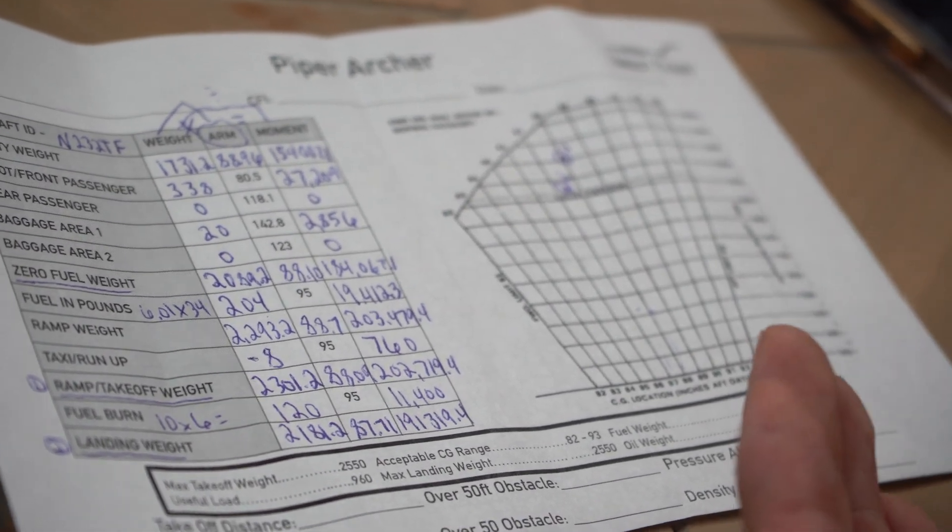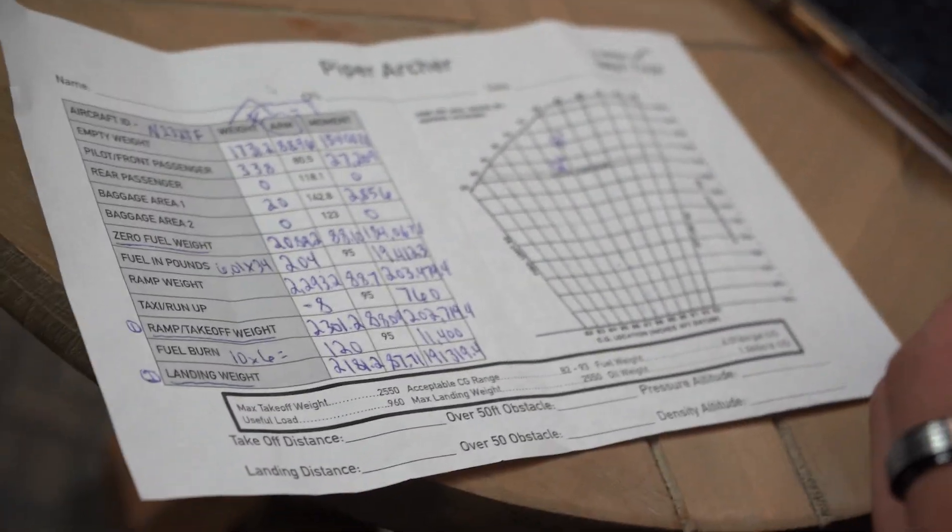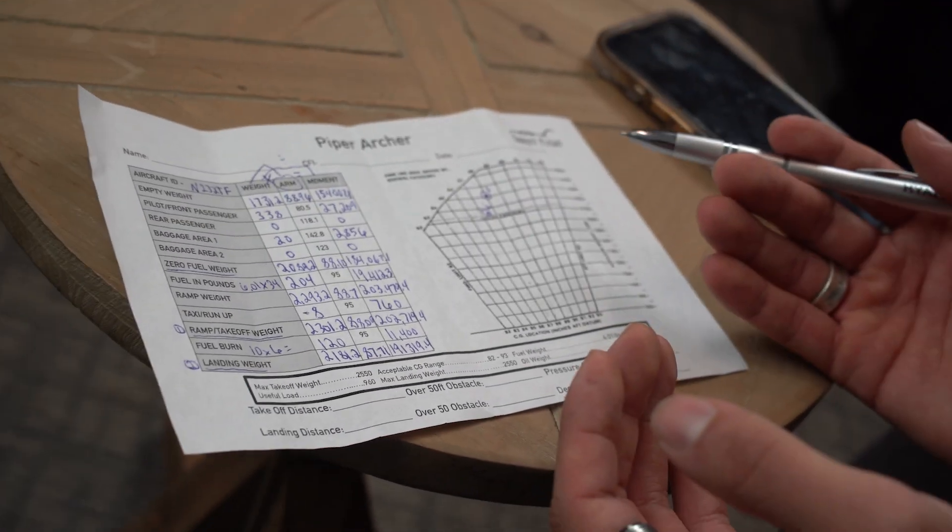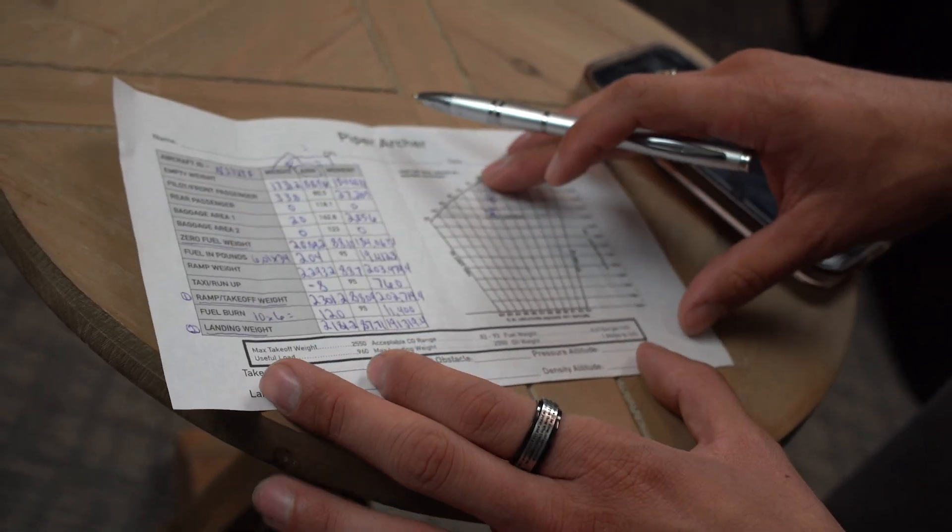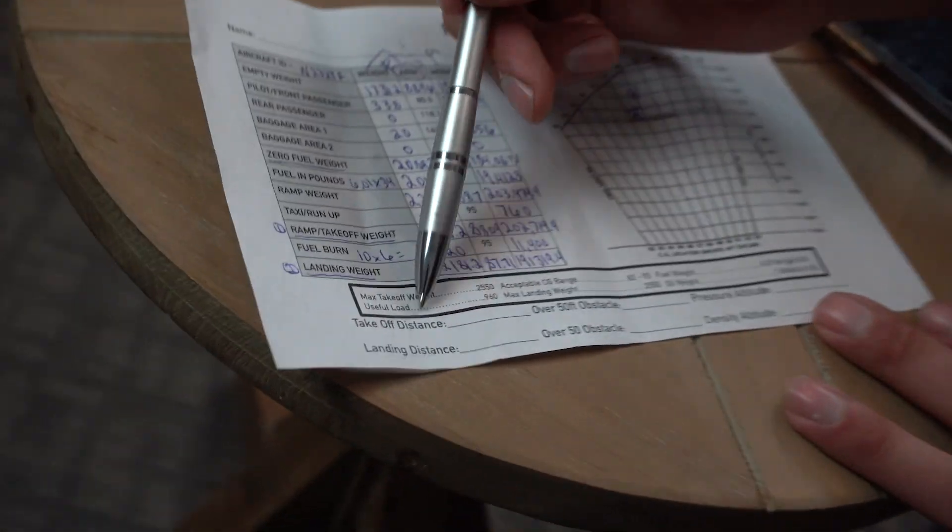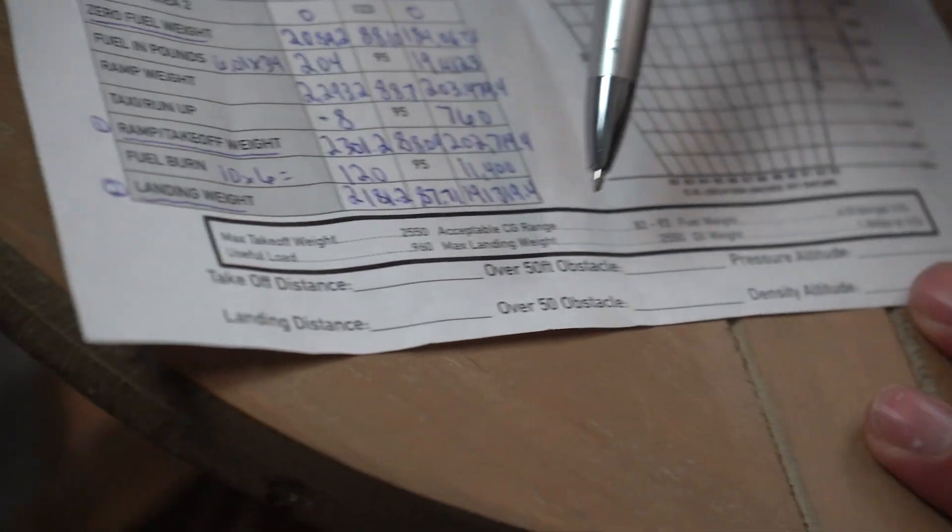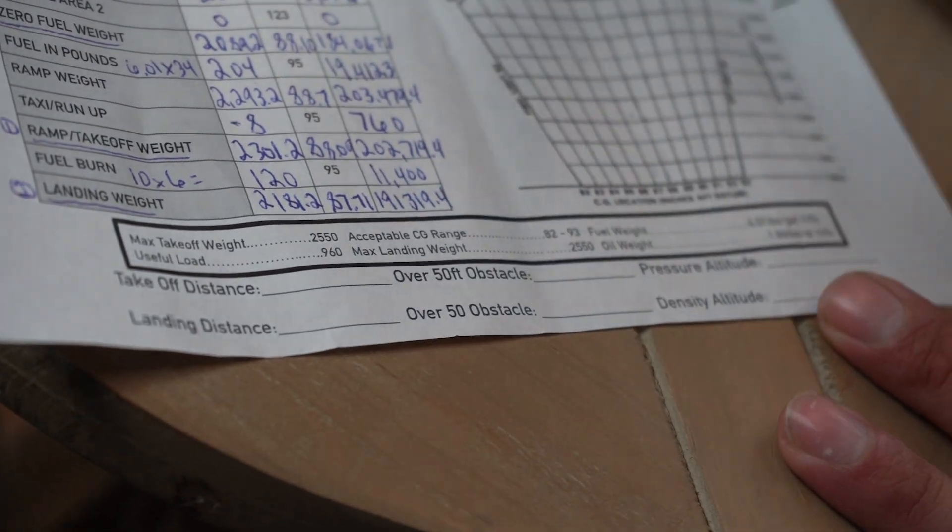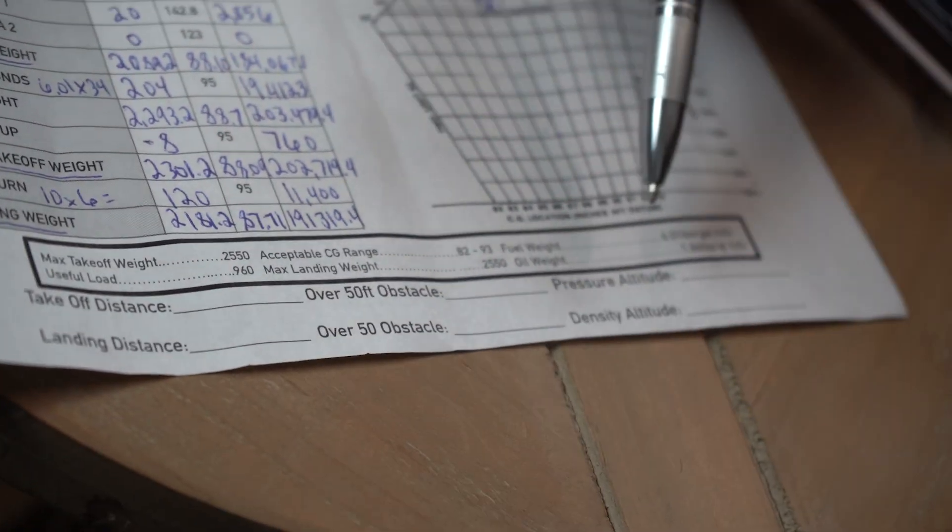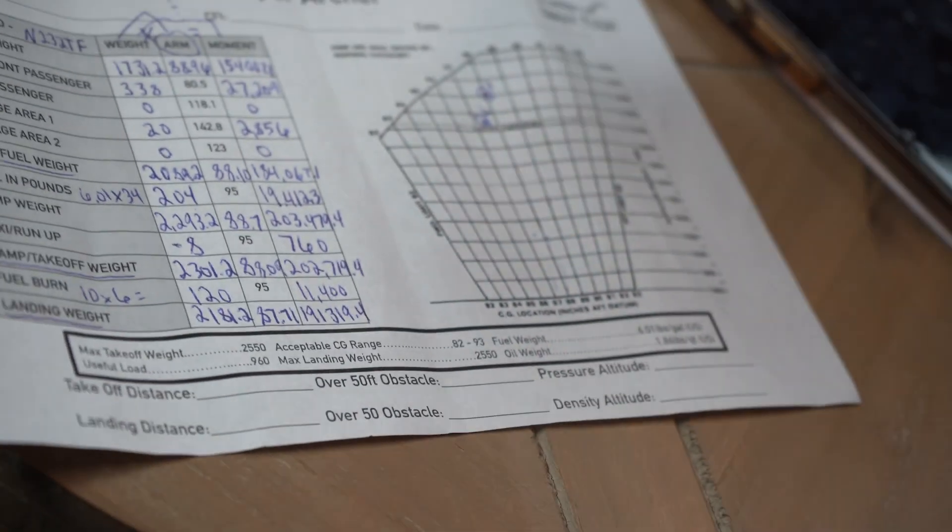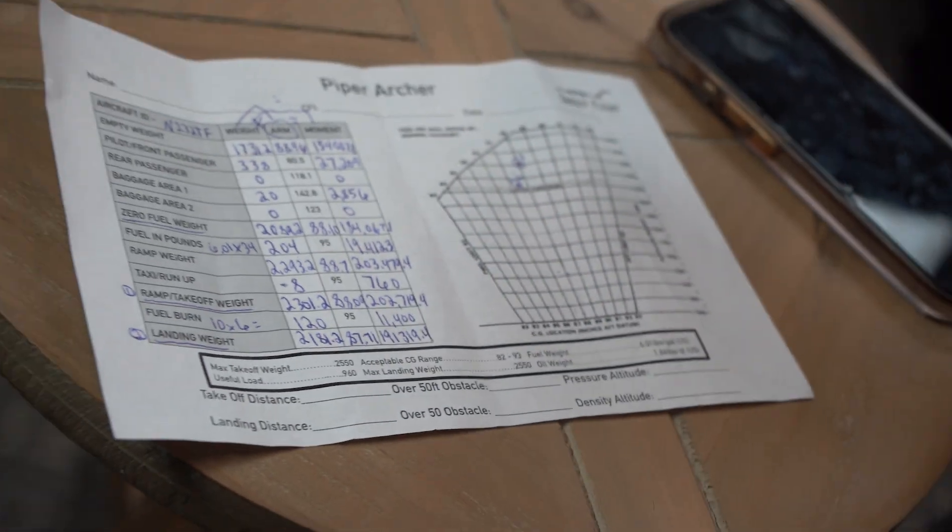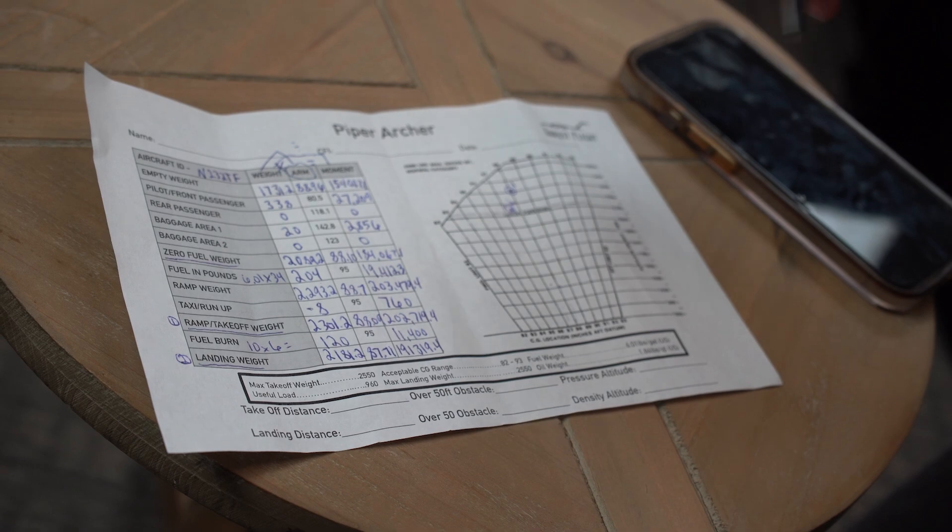And when it comes back to it, when we're talking about weight and balance, it is a crucial part. And it comes back to the reg of finding the takeoff distance, landing distance, over 50 foot obstacles, and the pressure and density altitude, which all affect how your aircraft is going to perform for that day. So this is weight and balance.